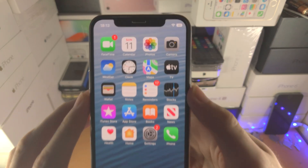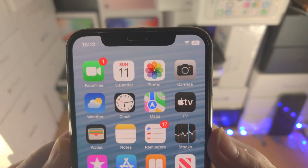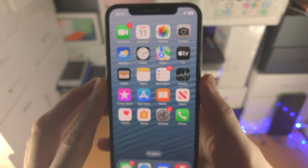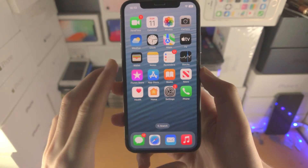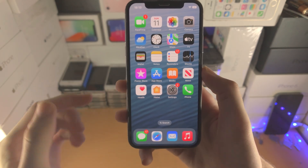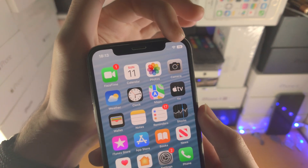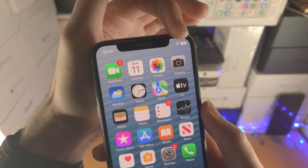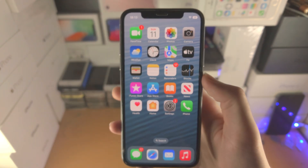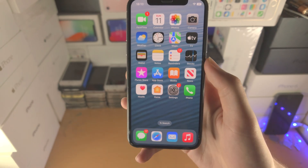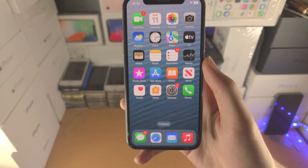Welcome everyone. Here is how you show the battery percentage in your iPhone. Keep in mind some models will not get this exact battery percentage show up right here — I will cover everything in this video.